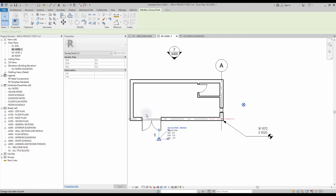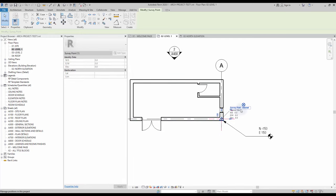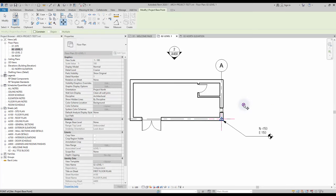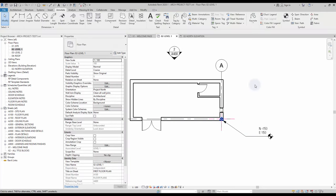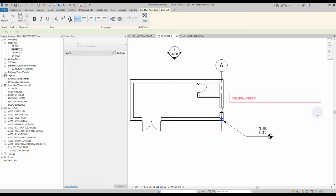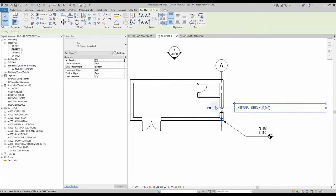By default, you should always keep the project base point, the survey point, and the internal origin together. Pin all the points to avoid moving them by mistake. In your Revit template, it is also a good idea to add a red text annotation to indicate the position of the internal origin. This way, users are less likely to create the project far away from the origin.